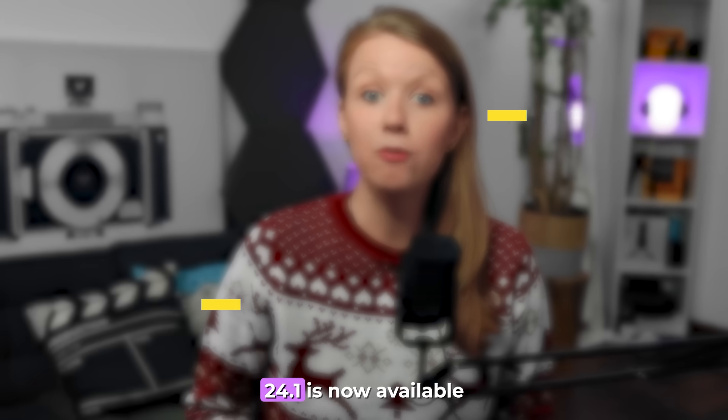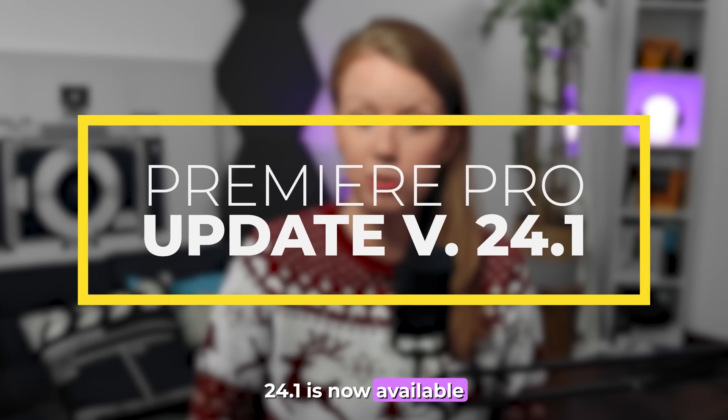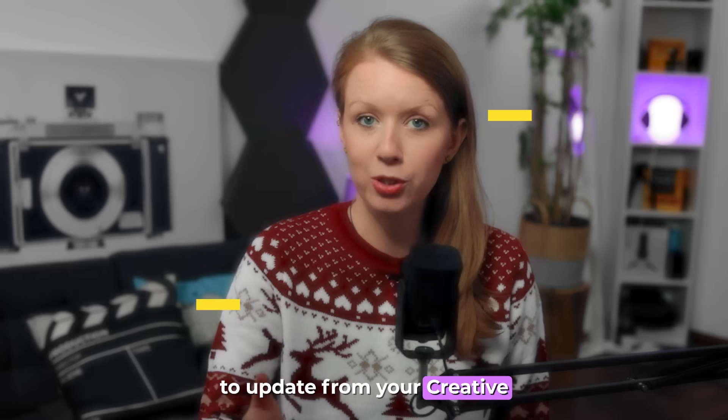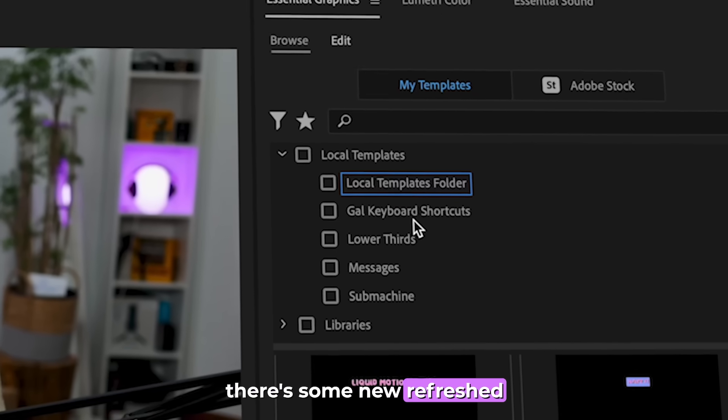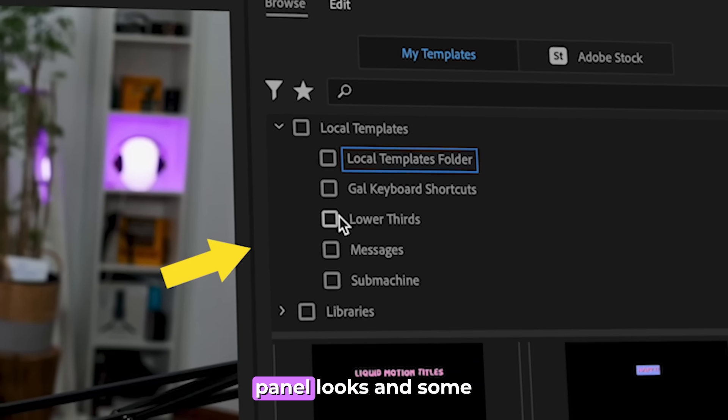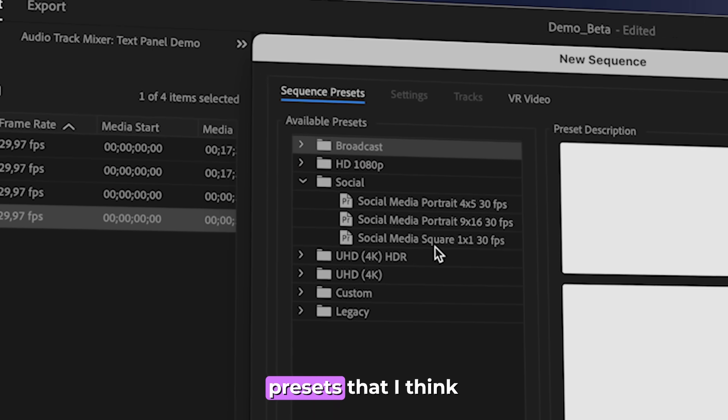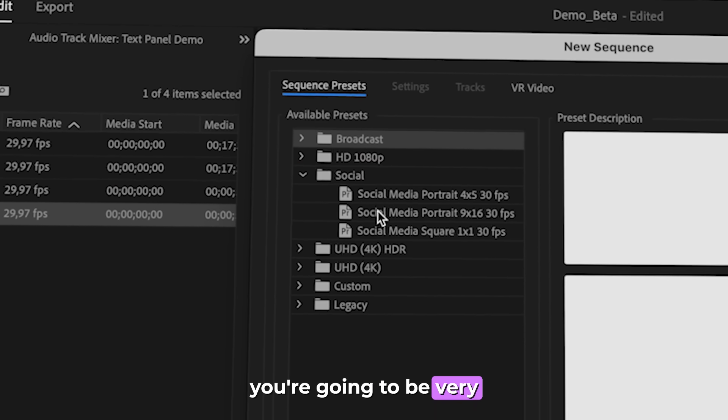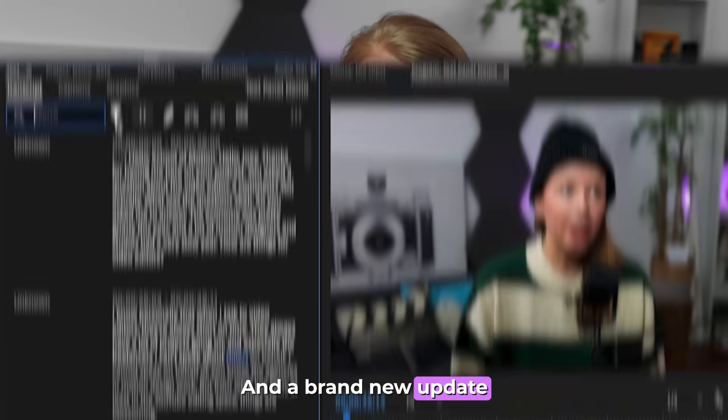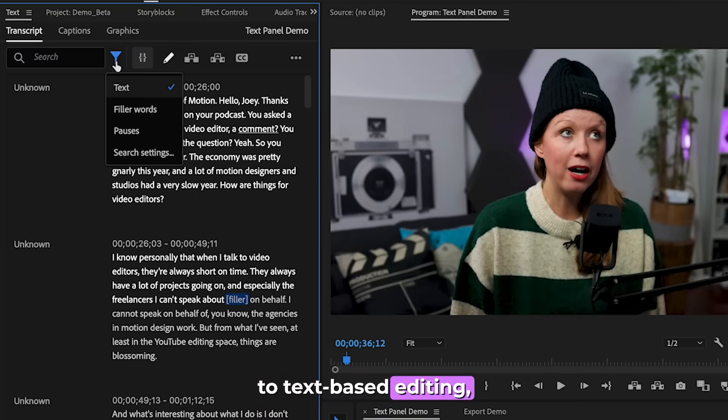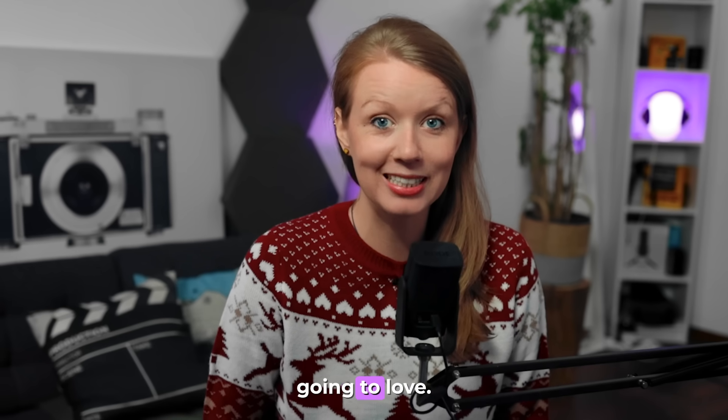It is update time. 24.1 is now available to update from your Creative Cloud desktop app and there's some new refreshed panel looks and some presets that I think you're going to be very excited about and a brand new update to text-based editing, which I think you're going to love.